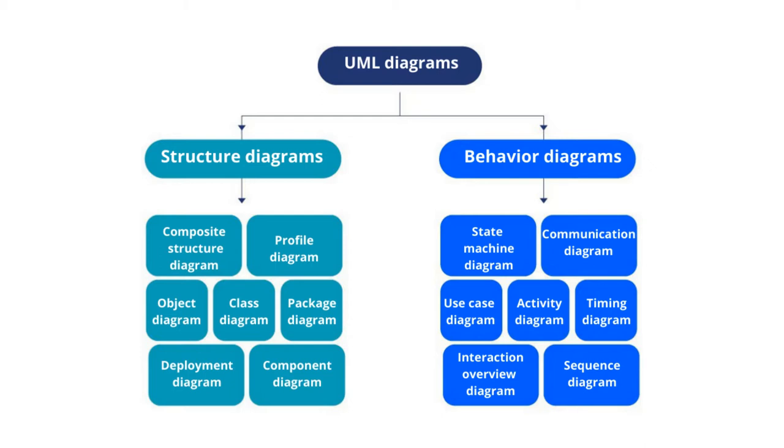In this video, we'll give you a summary and an example of each UML diagram type.